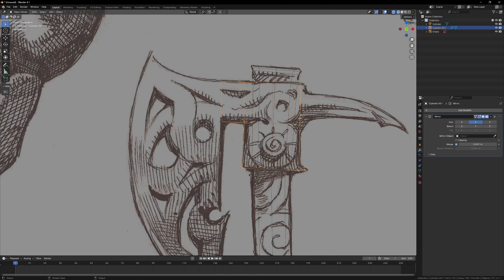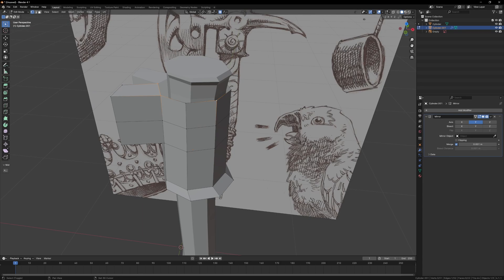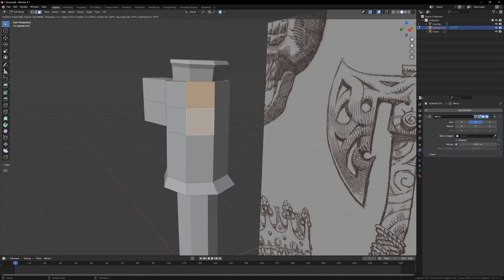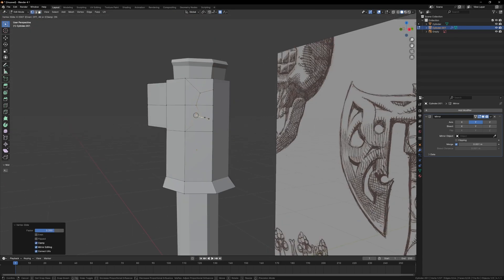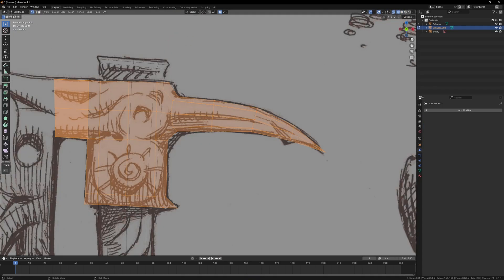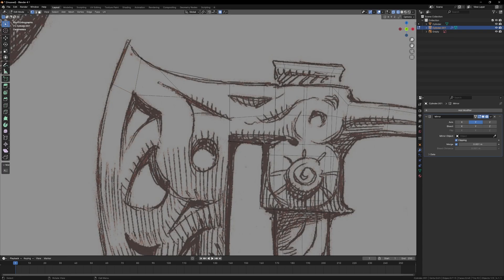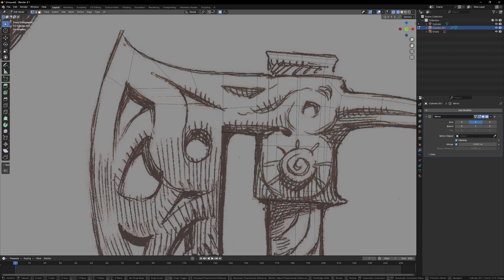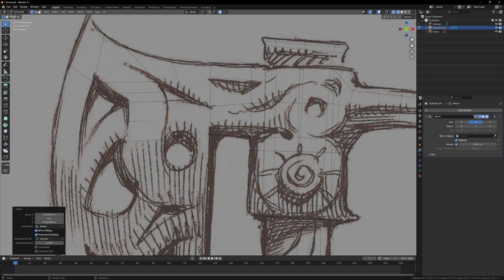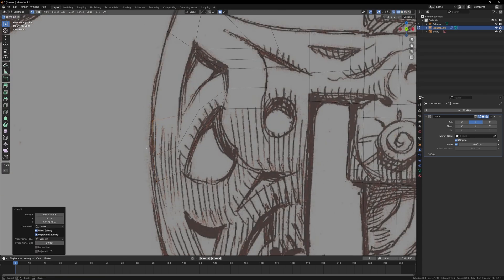The head of the axe also starts off as a cylinder, and I can extrude out the back of the head to form the point, and then start modeling the front part of the axe. This is a little bit tricky because of the intricate design, and I know I want there to be actual holes in the model, so I need to model them.